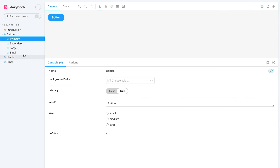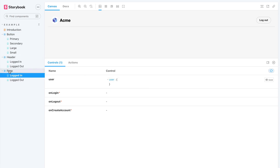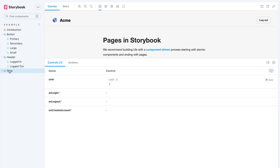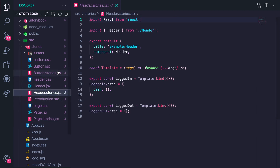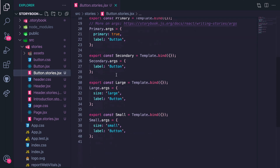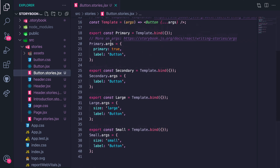These are the stories for each component. A component can have multiple states or use cases — these multiple states of a single component are what we define as a story. For example, the same Button component can have a Primary, Secondary, and Large story. In code, a story is a function that returns a component state given a set of arguments. It's a named export at the bottom of the stories file. Today we'll focus on using named story exports.